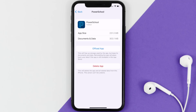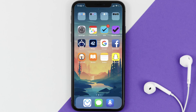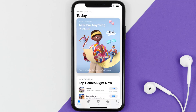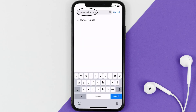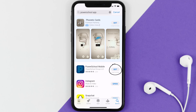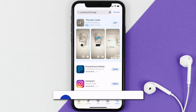Follow the on-screen instructions to navigate all the way to the app page. Once you're on this screen, tap on Delete App to uninstall the app from your device. Once uninstalled, open up the App Store and search for the PowerSchool app in the search bar, then tap the Get button to install it back on your device.